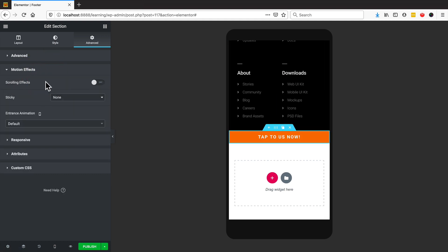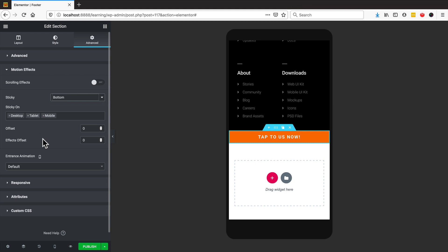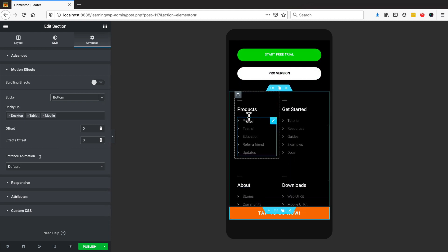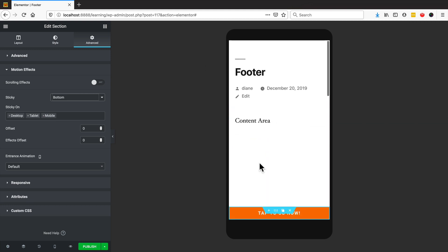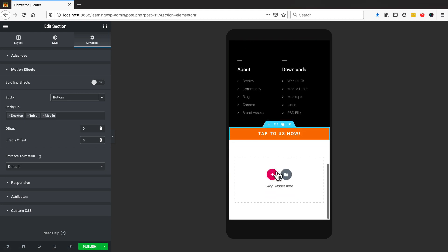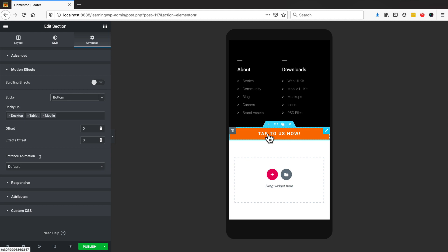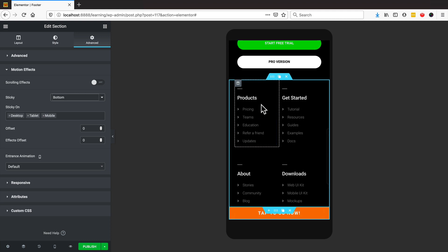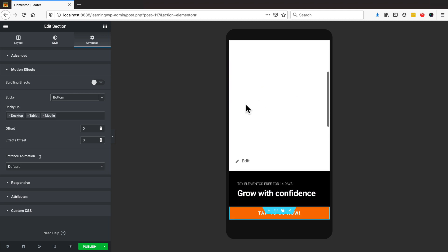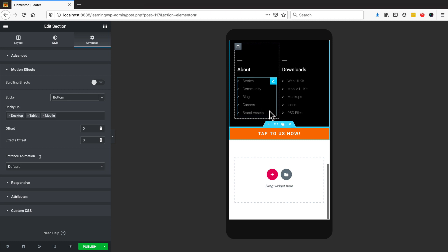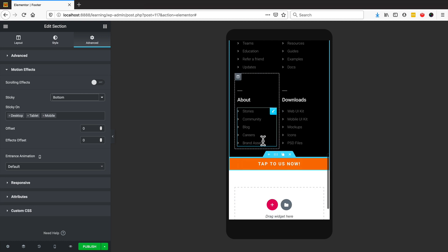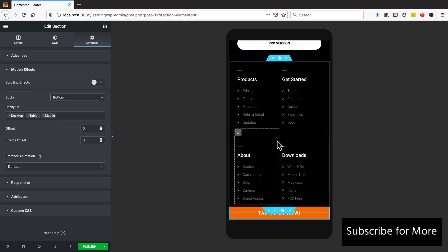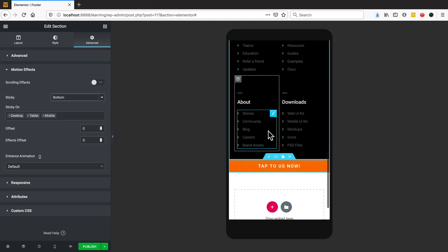With Motion Effects, we can make this sticky — I'll choose Bottom. If I scroll up, you can see it sticks to the bottom, so it will always be there when they're browsing. This is why I really like these for small businesses. A large majority of the time, if someone's looking at a plumber's website on mobile, they usually want to contact someone straight away — and with a sticky call to action, they just click it and call immediately.